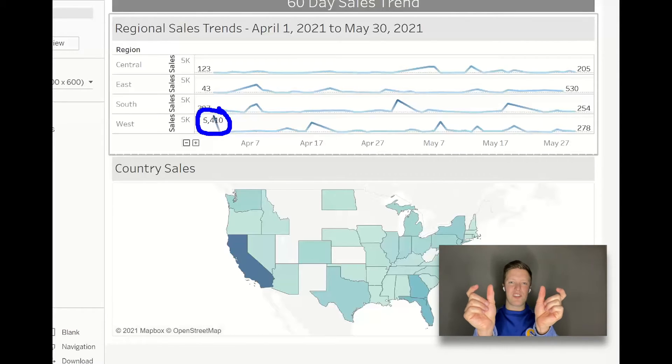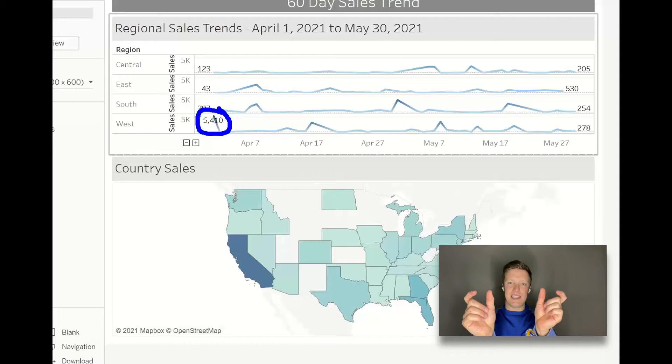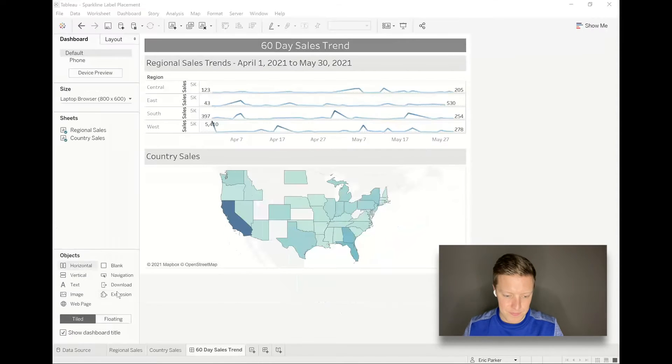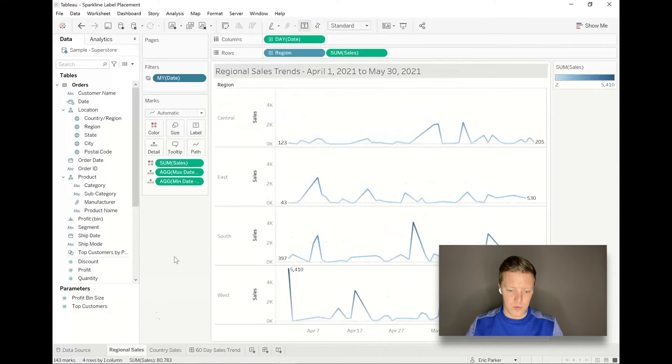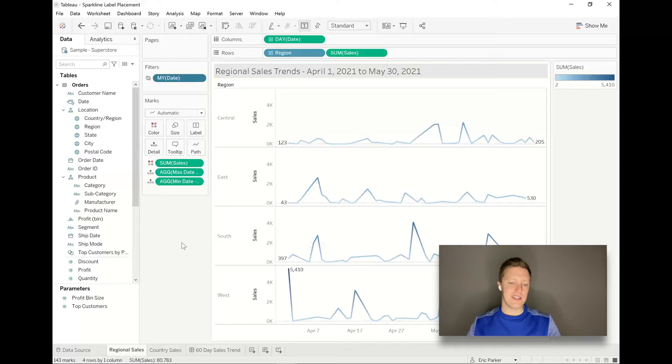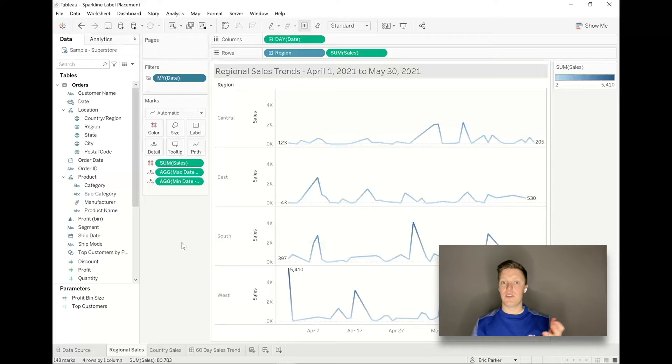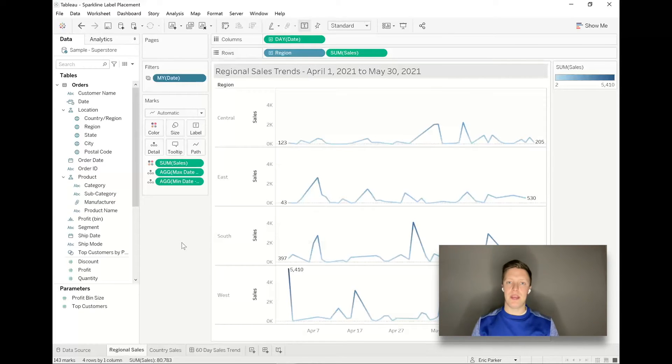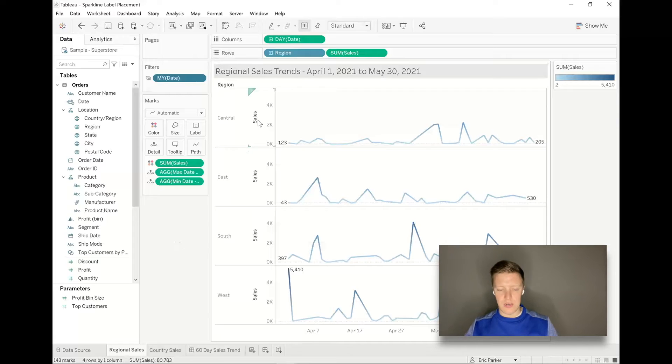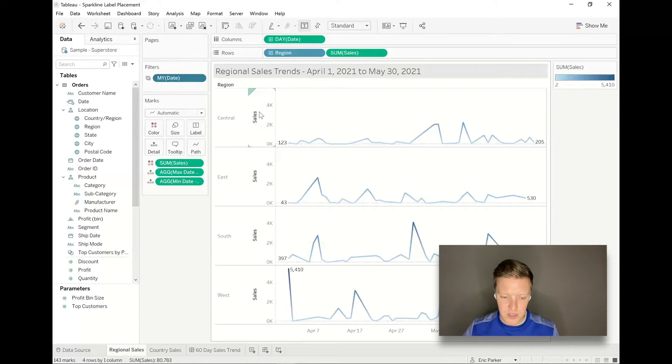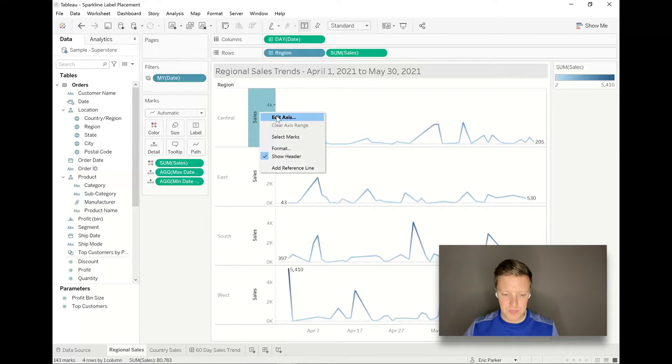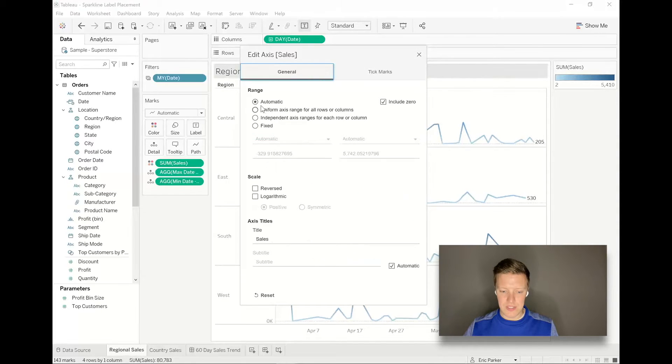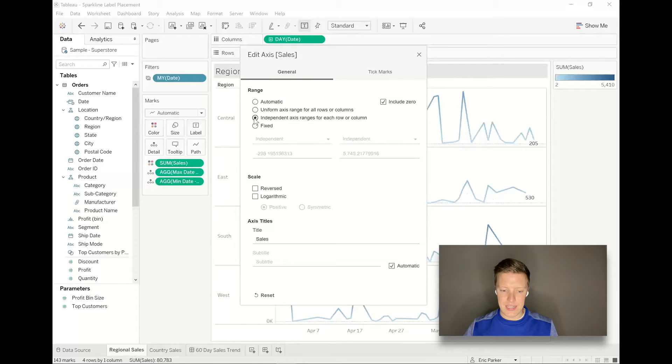Let me go back to that worksheet. These are essentially what are called sparklines - you see these a lot with something like looking at stock prices or just trying to compare a bunch of segments of a business at once. So in this case, to do this the true sparkline way, I'm going to edit my axis for sales by region and I'm going to say that each region can have an independent axis range.